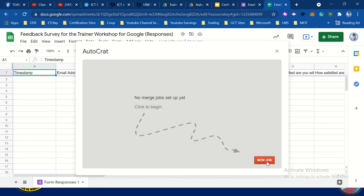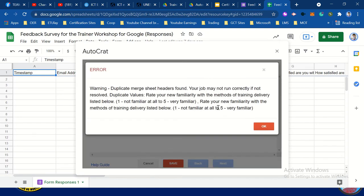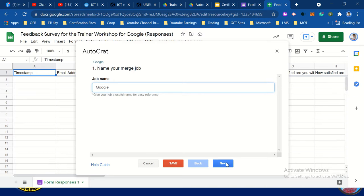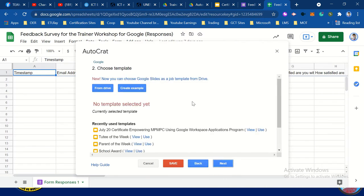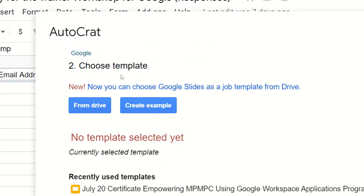Click new job. There's the name of the job — for example, this is for Google. You may take the name of the job that you're going to create. Then click next. Then choose the template or locate the template that you created.